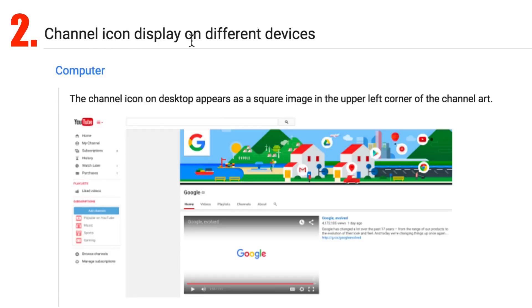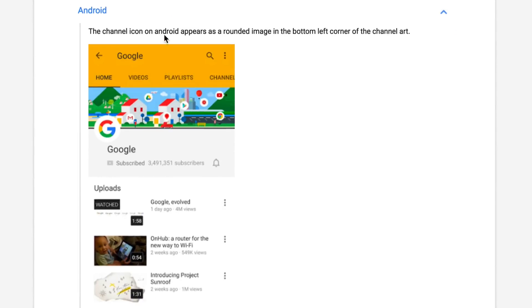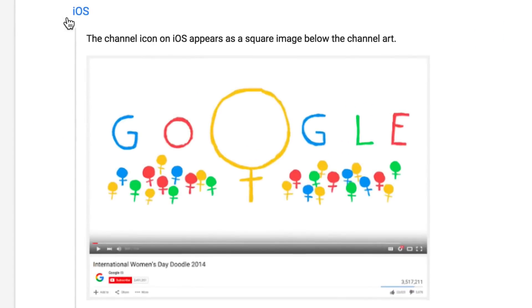Number two, your channel icon will display on different devices. On your computer, the channel icon will display in the top left-hand corner of the channel banner. On an Android device, the channel icon will appear as a rounded image at the bottom left of the channel art. On iOS devices such as an Apple iPhone, the channel icon will appear as a square image below the channel art.